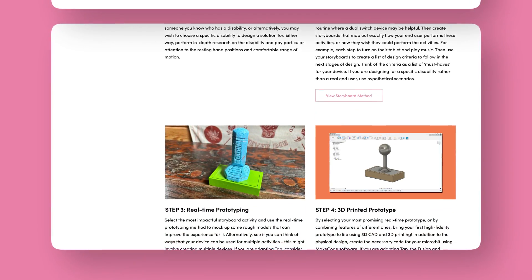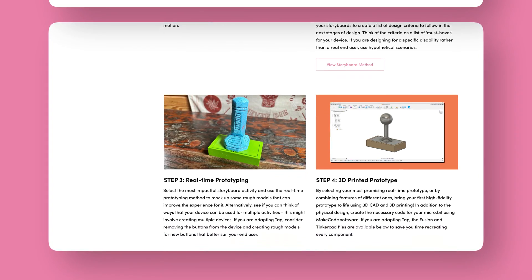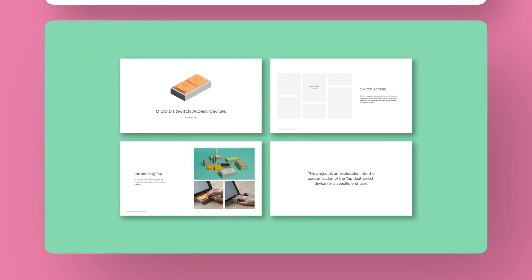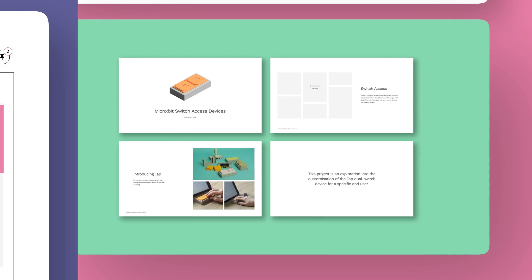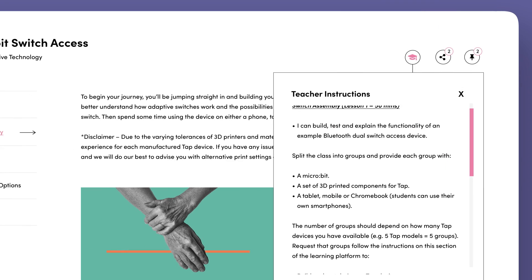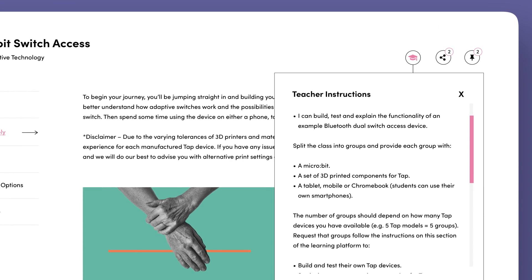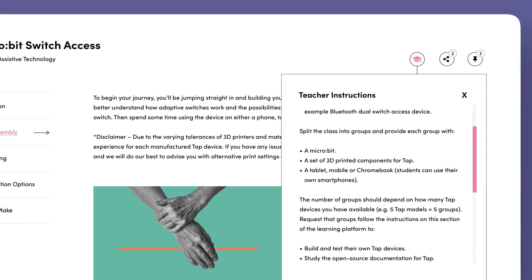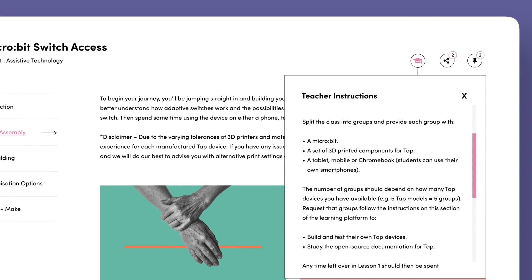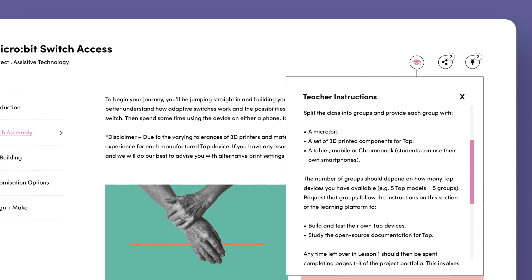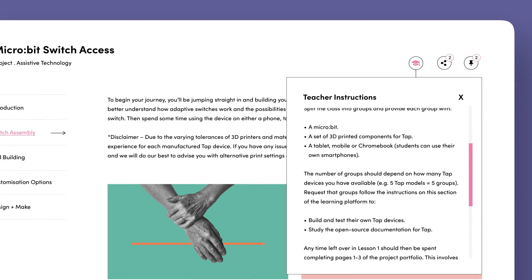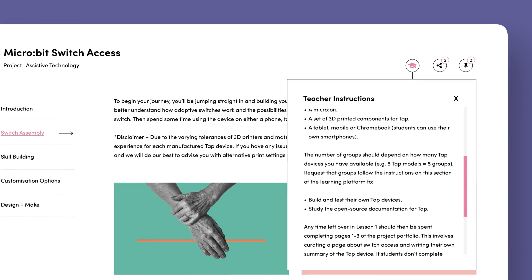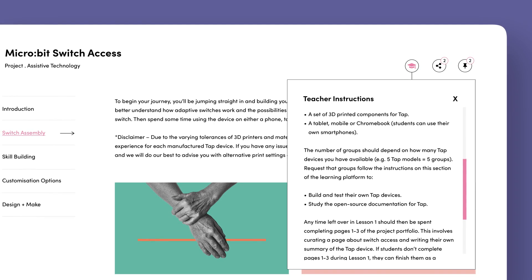As students progress through the project, they'll fill out a Google Slides template that will result in a professional portfolio documenting their work. To support educators in delivering projects, we provide a teacher instruction tab which includes lesson plans to help you plan, organise and implement the activities in the classroom. You'll also find essential teaching materials such as curriculum alignment documents and assessment rubrics for grading your students' portfolios.